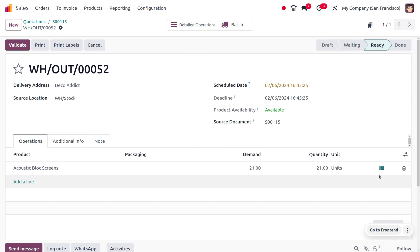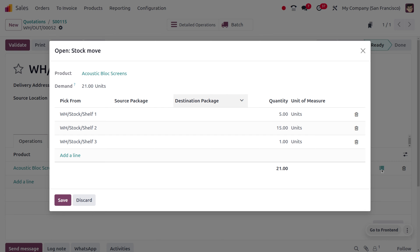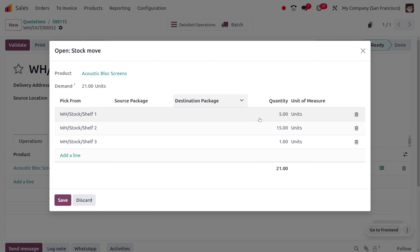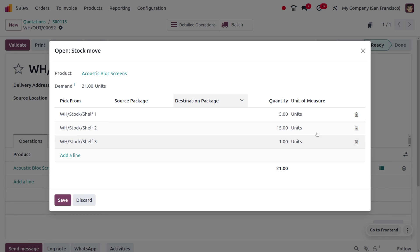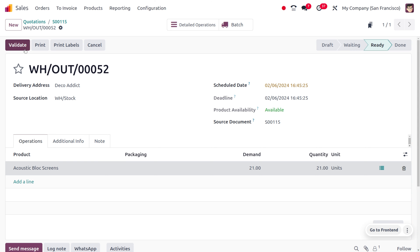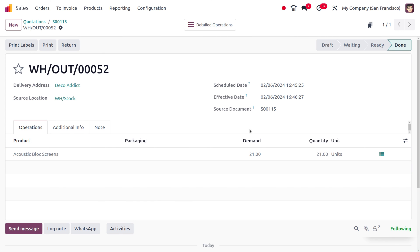Before the delivery, clicking the hamburger icon shows that the product is being picked from Shelf 1, Shelf 2, and Shelf 3, because we don't have sufficient quantity in one shelf. Odoo searches for the closest locations to pick all items together. Only 5 quantity were in Shelf 1, so all 5 are picked; 15 quantity from Shelf 2, and 1 quantity from Shelf 3 — totaling the 21 demanded. We then click Validate to complete the delivery.